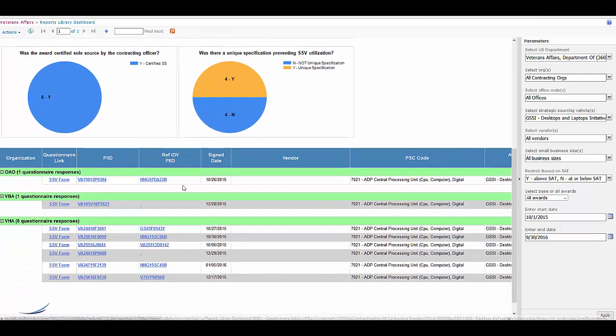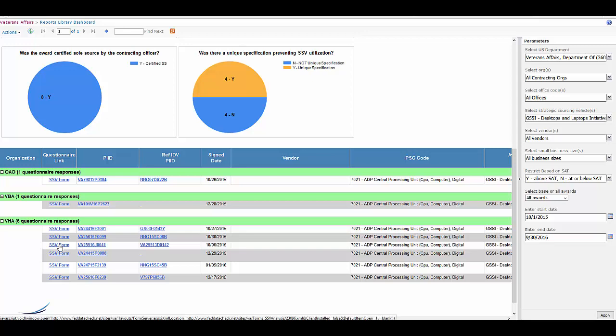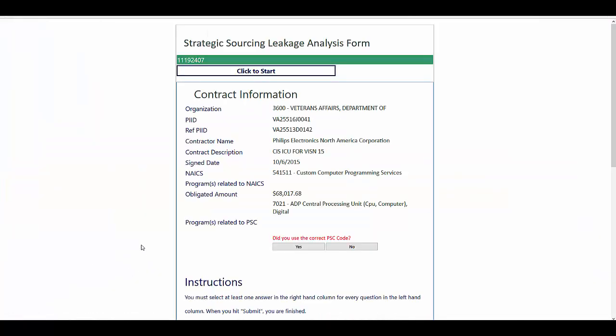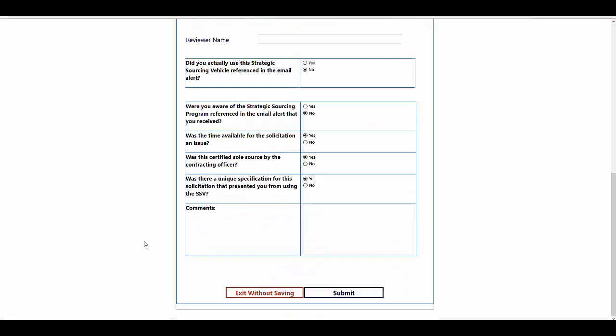The supervisory staff can also go in and click on the individual forms that the contracting officer submitted, and they can see any comments that may have been left there.